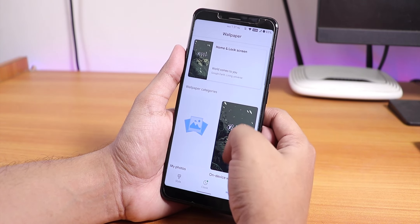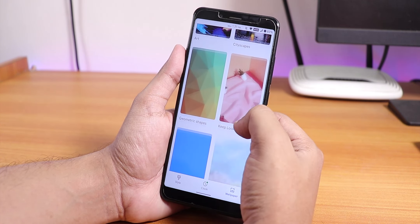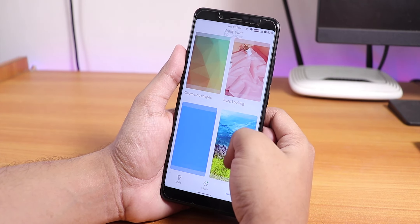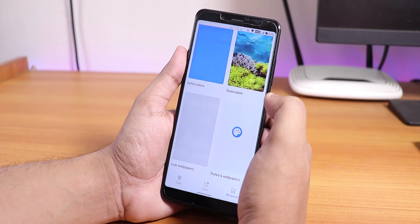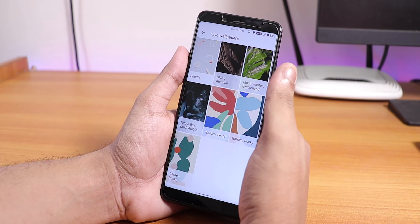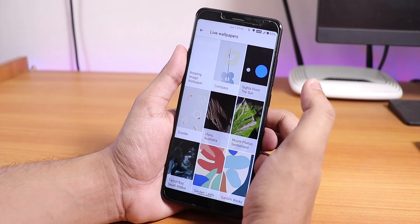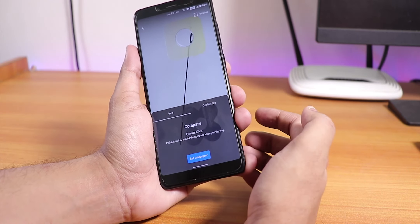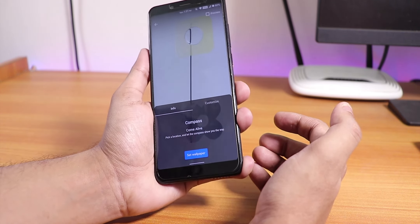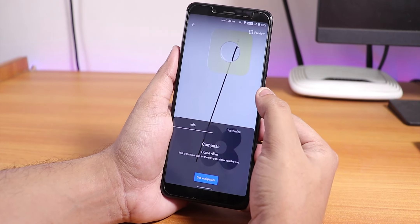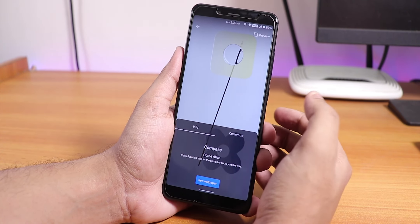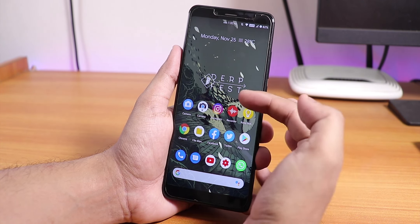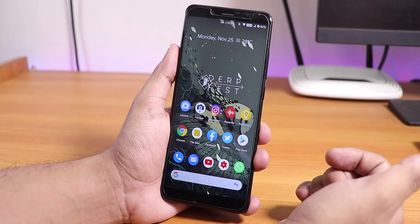This is the stock wallpaper — it says DerpFest, pretty cool art. In styles and wallpapers there are geometric shapes and other options. There are also live wallpapers with a lot of choices like compass and more. These are pretty cool wallpapers, but if you set them the UI lags a bit. If you want live wallpapers, they are available.